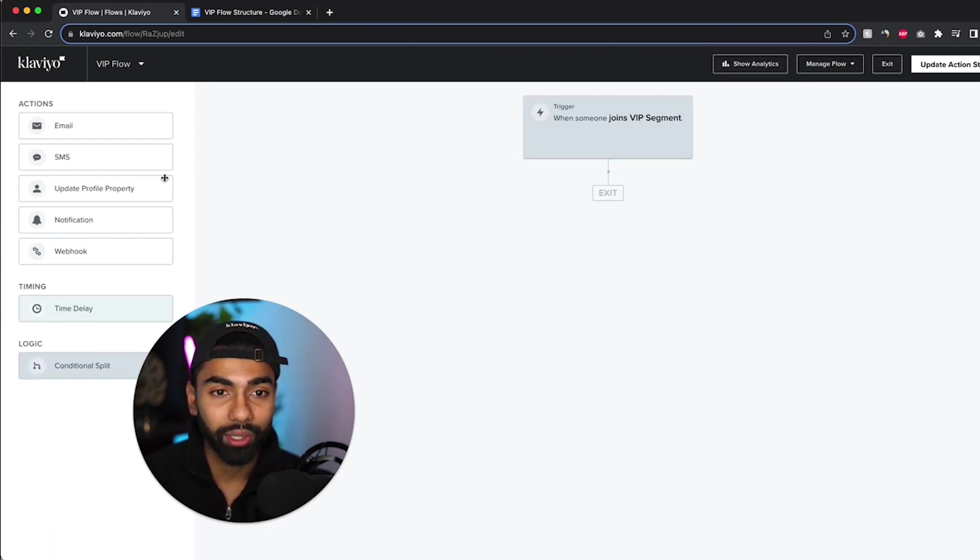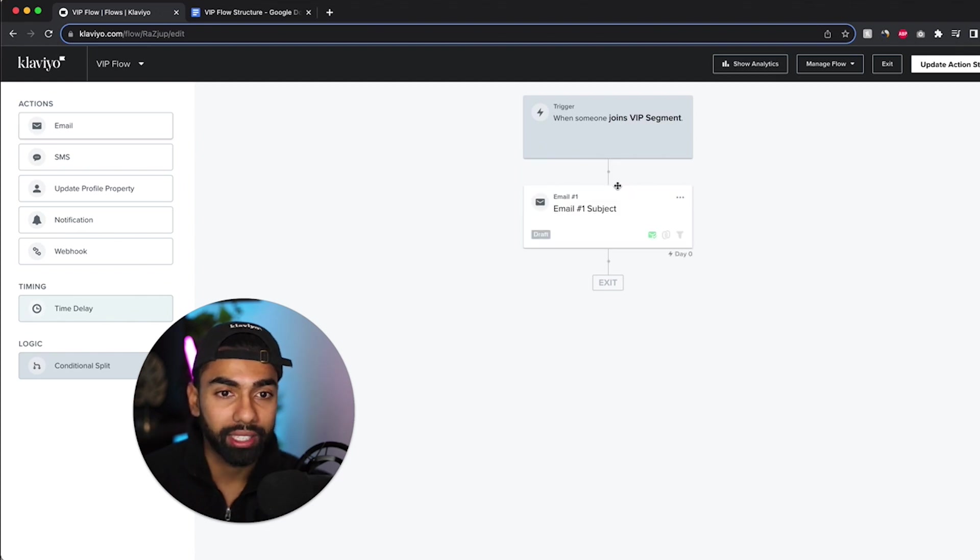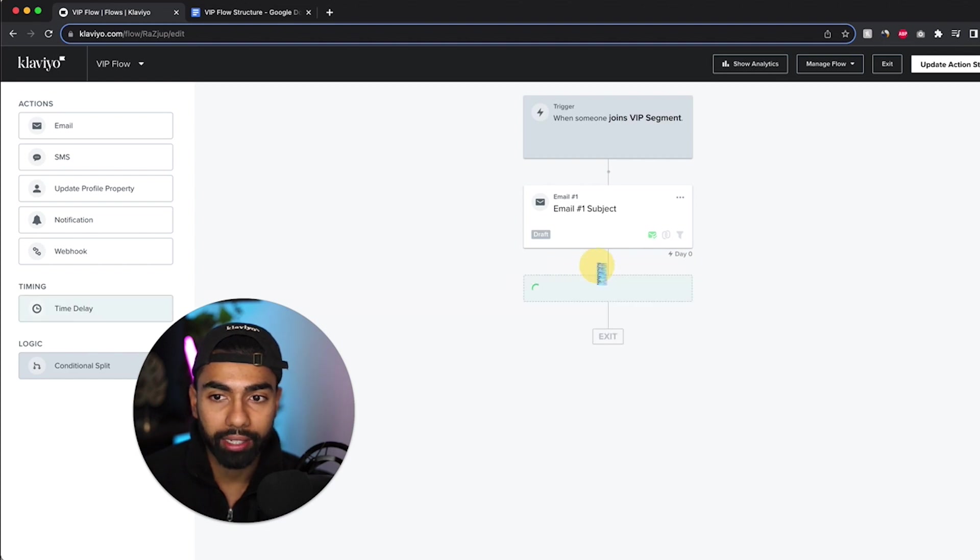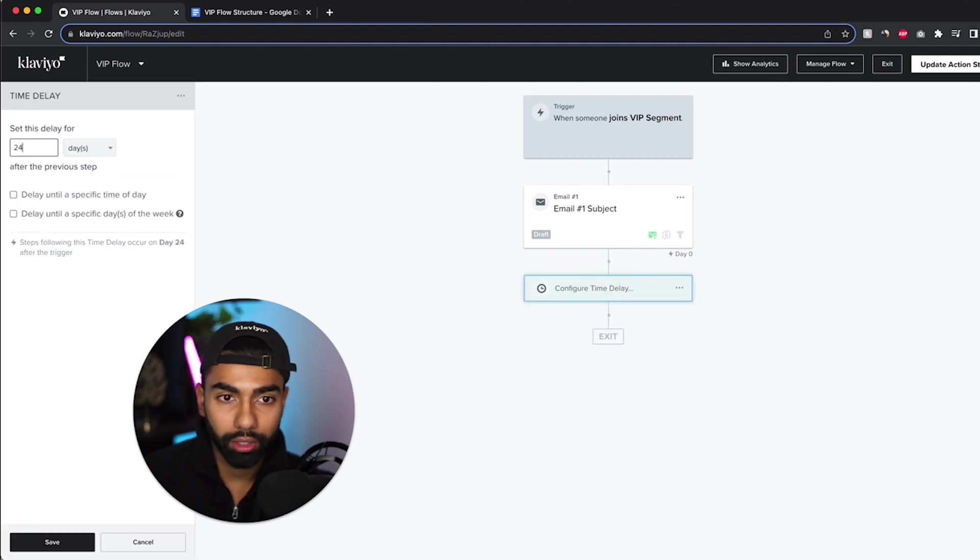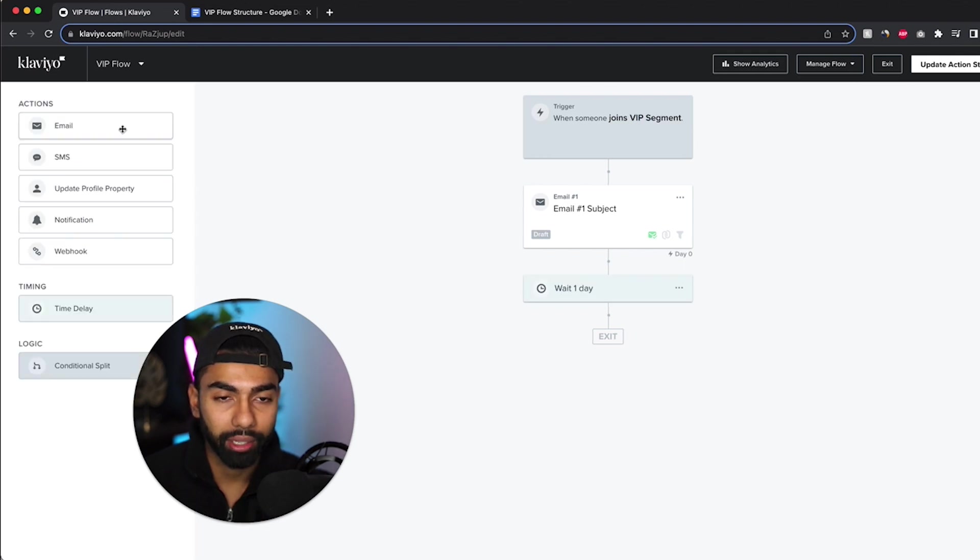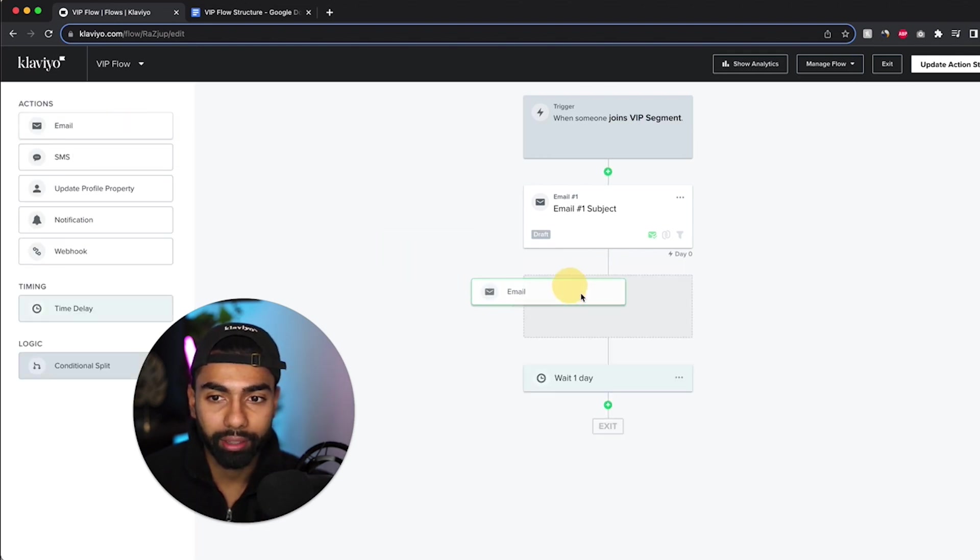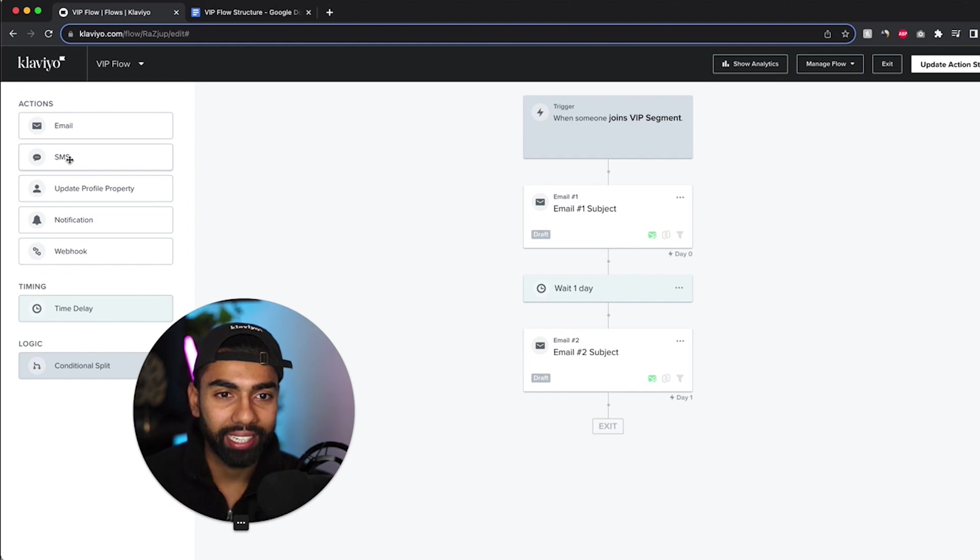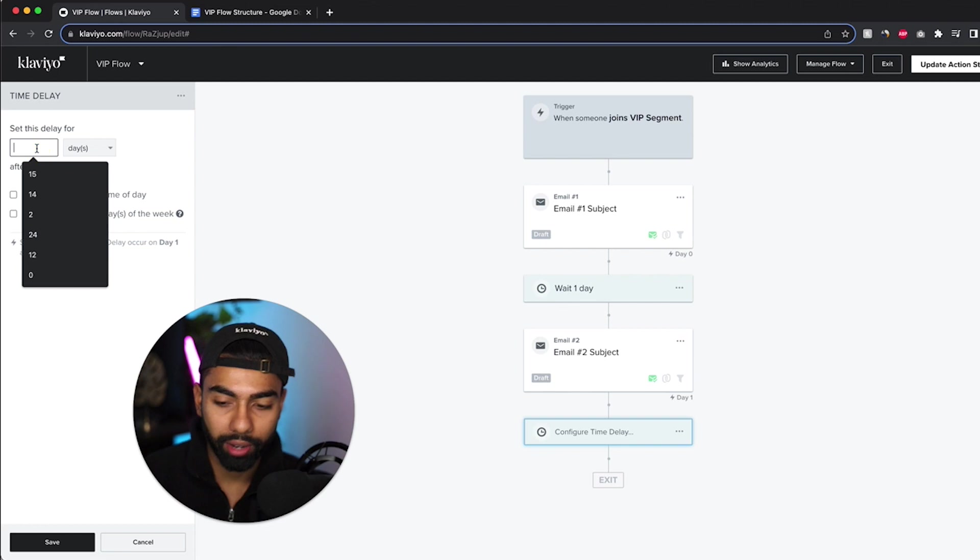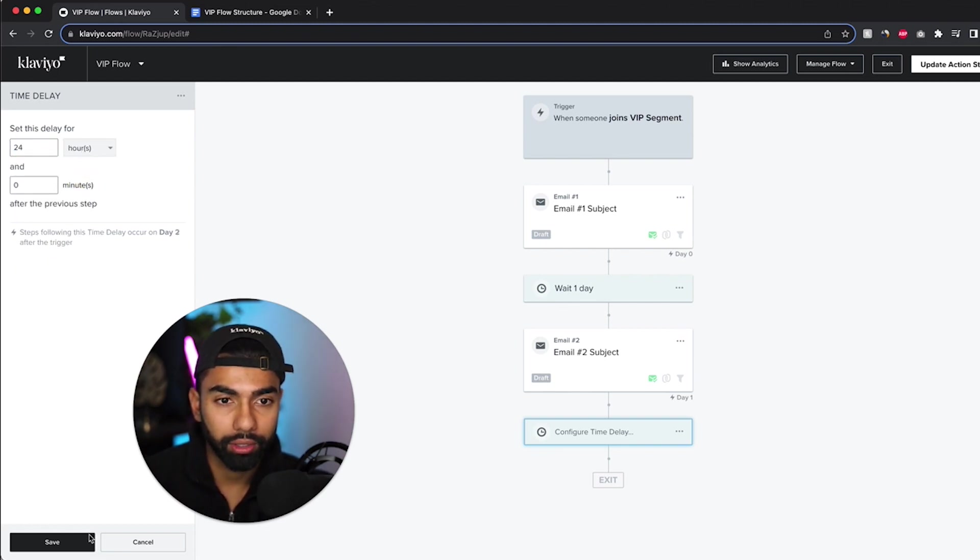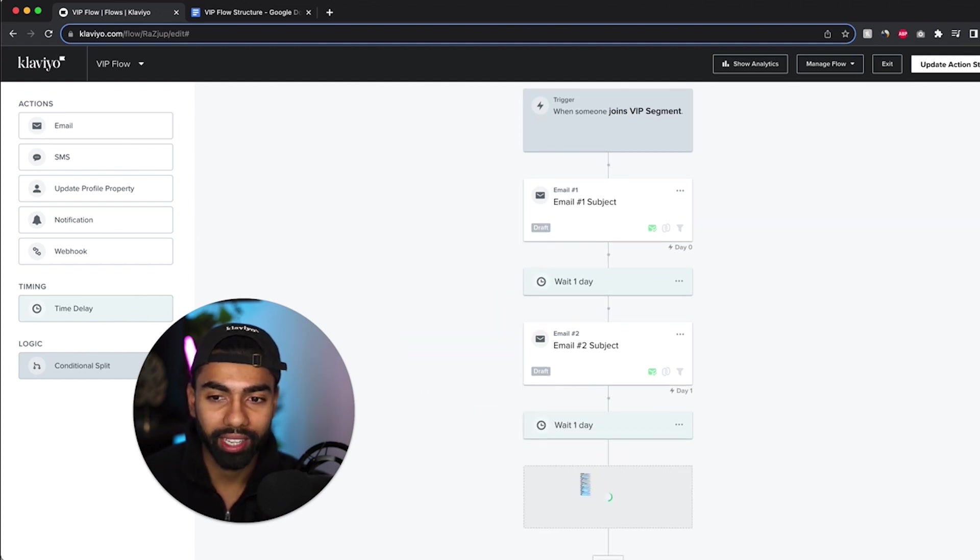Now the next thing to do is going to be adding our emails to this flow. I like to make this a three email sequence. So I'm going to add the first email, and then I'm going to add a 24 hour time delay. 24 hour time delay, and then I'm going to add another email. And then after this one I'm going to add another 24 hour time delay. So I just drag it over and then I'm going to write 24 over here hours and save it. And then I'm going to add one last email right at the end of this flow.